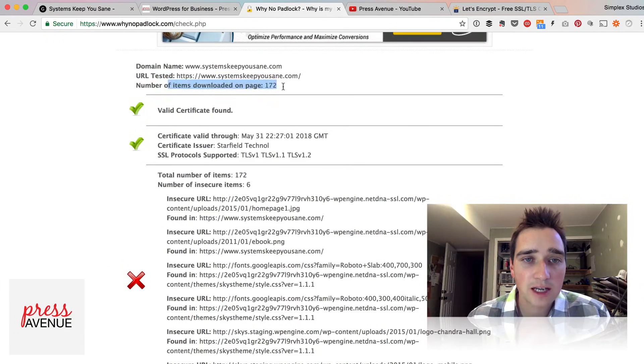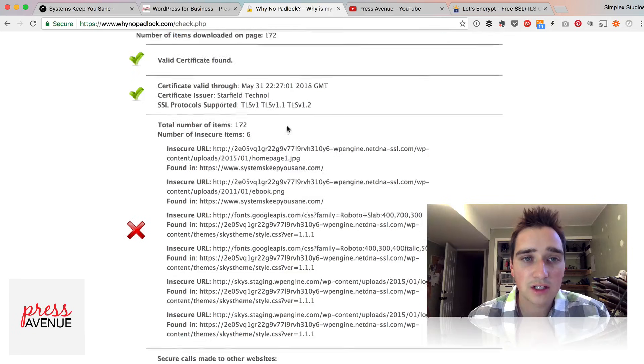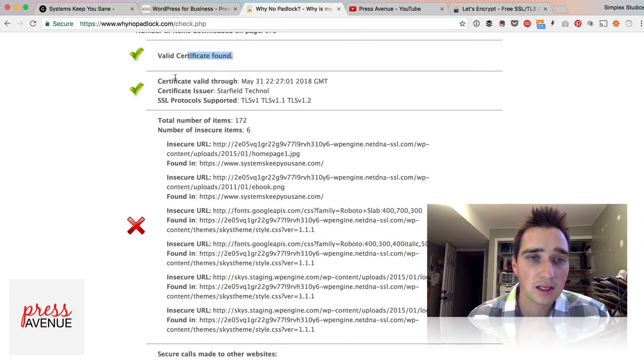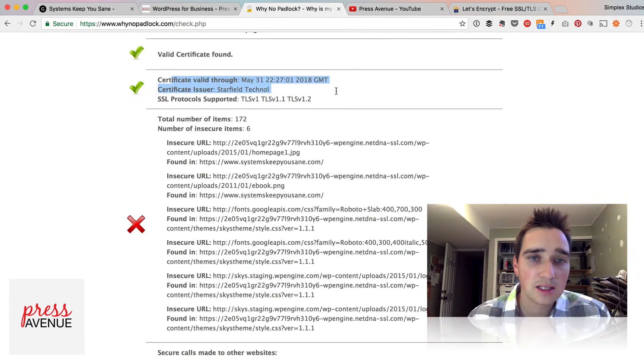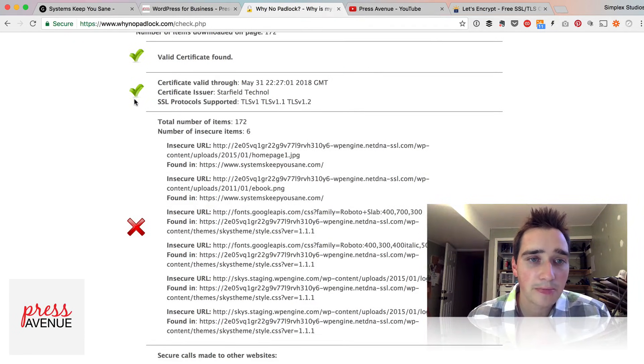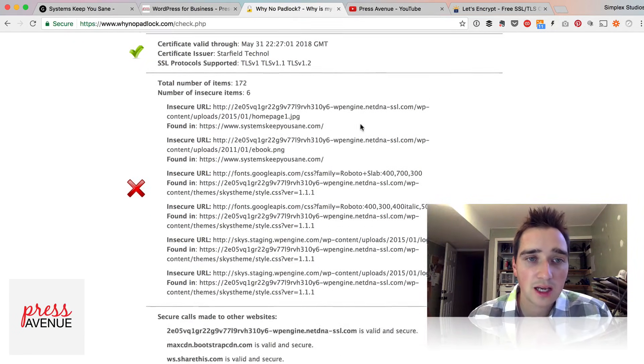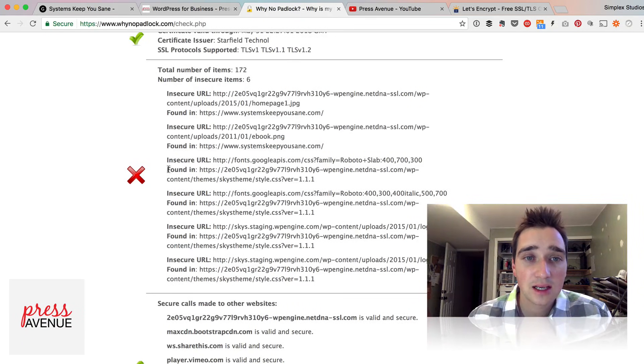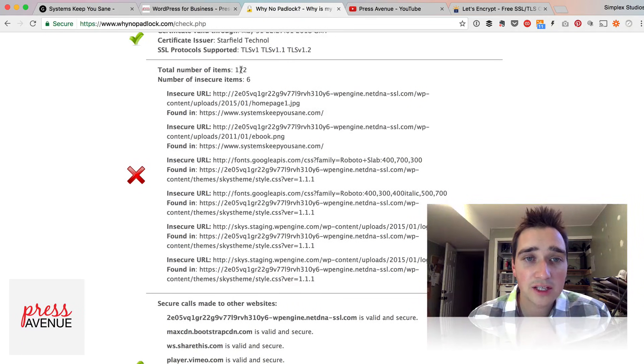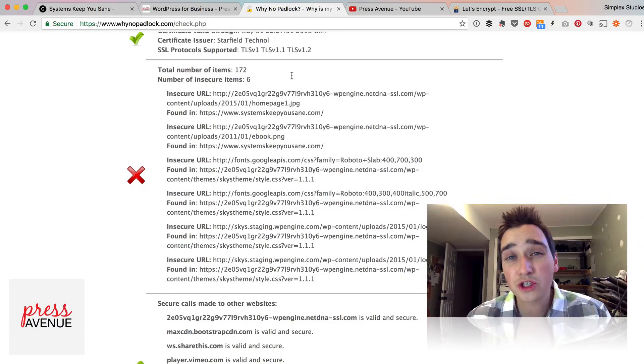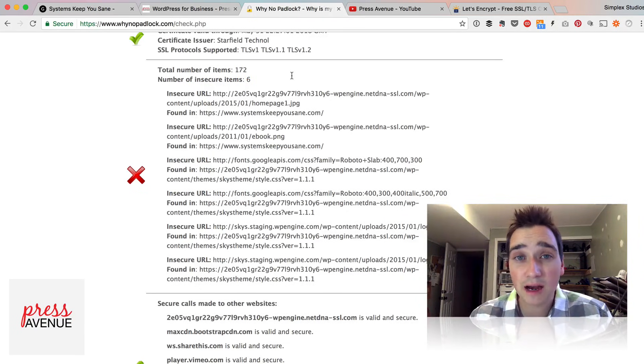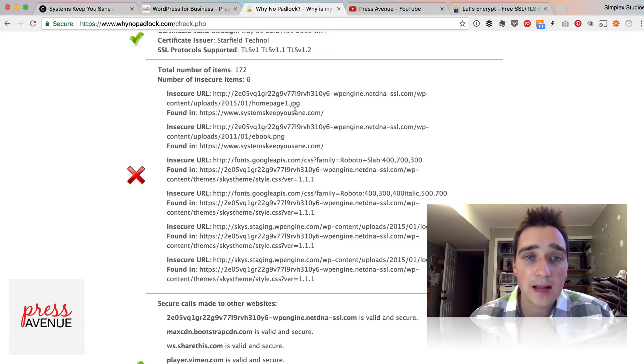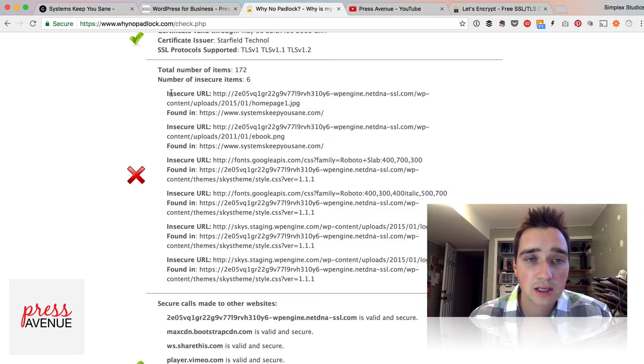So we have our website here. Number of items downloaded, 172. It's found the certificate. This is the issue. So check and I come back down to this red X. Now it's showing out of 172 items, six are not secure. So troubleshooting this site will be very easy compared to other sites.